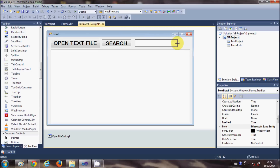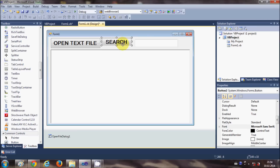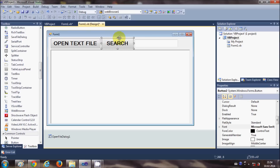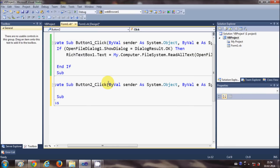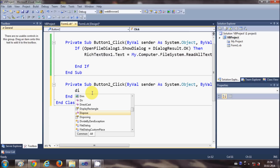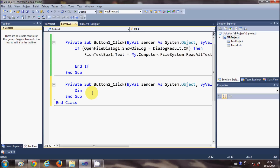So whatever word I enter in this text box, when I press the Search button it should highlight all occurrences of that word. Now I'll double-click the Search button and write the code. First I'll declare an integer variable: Dim index As Integer = 0.